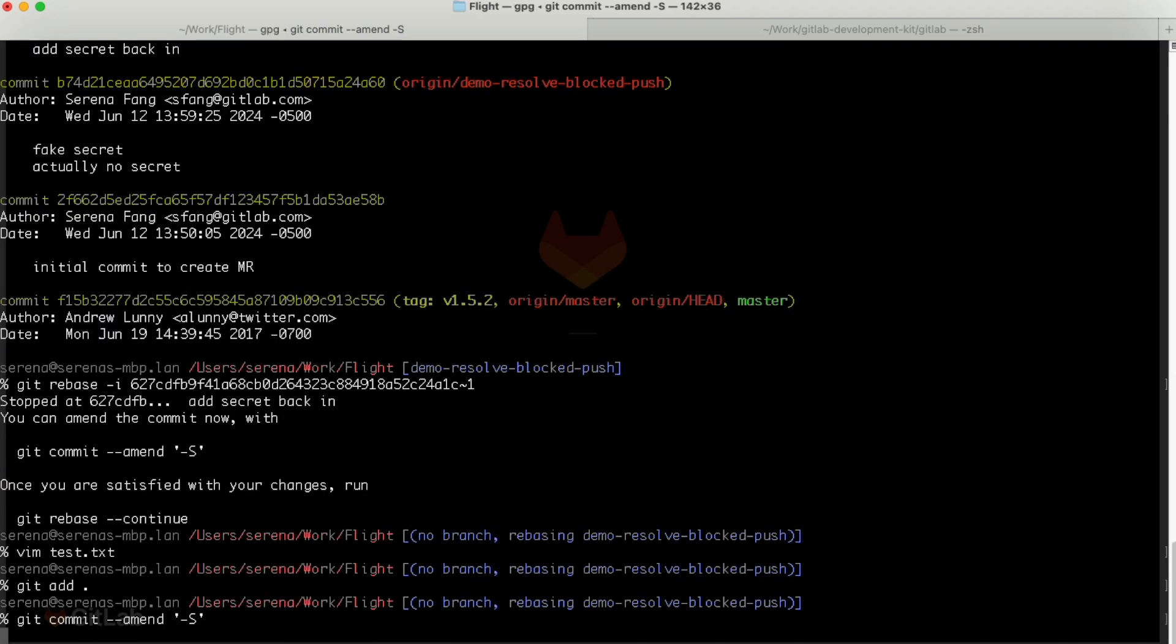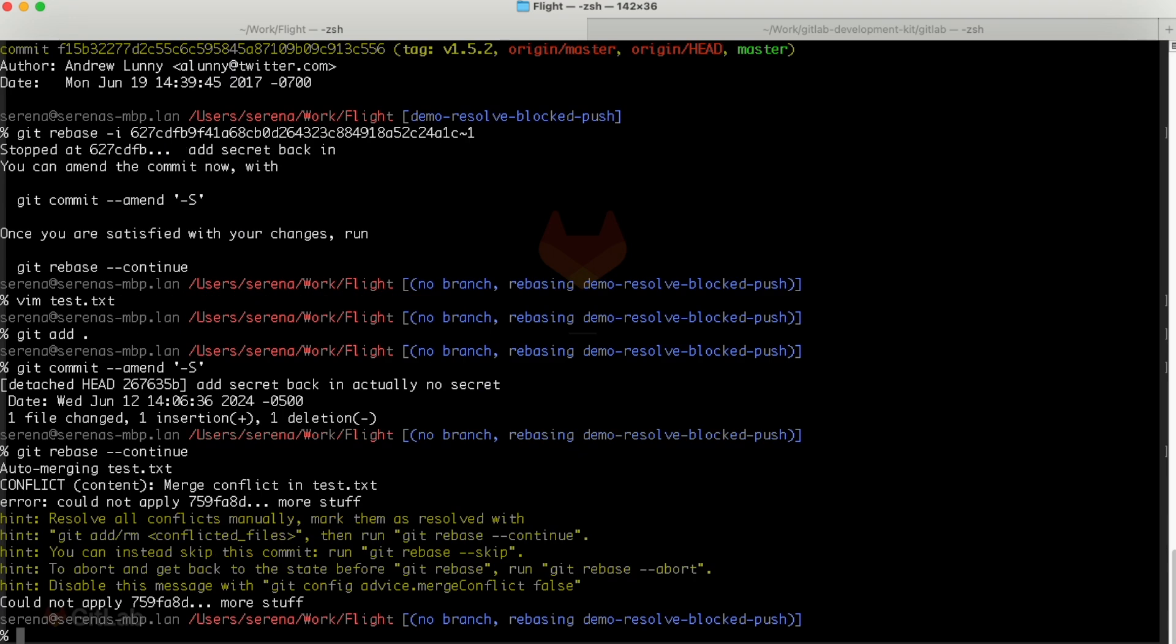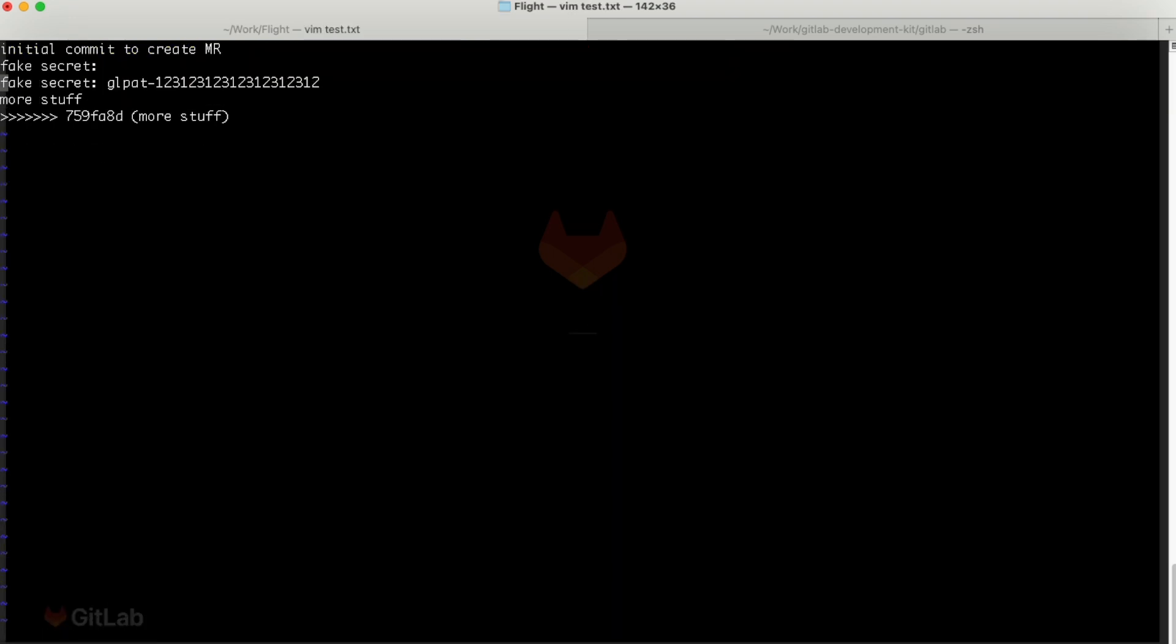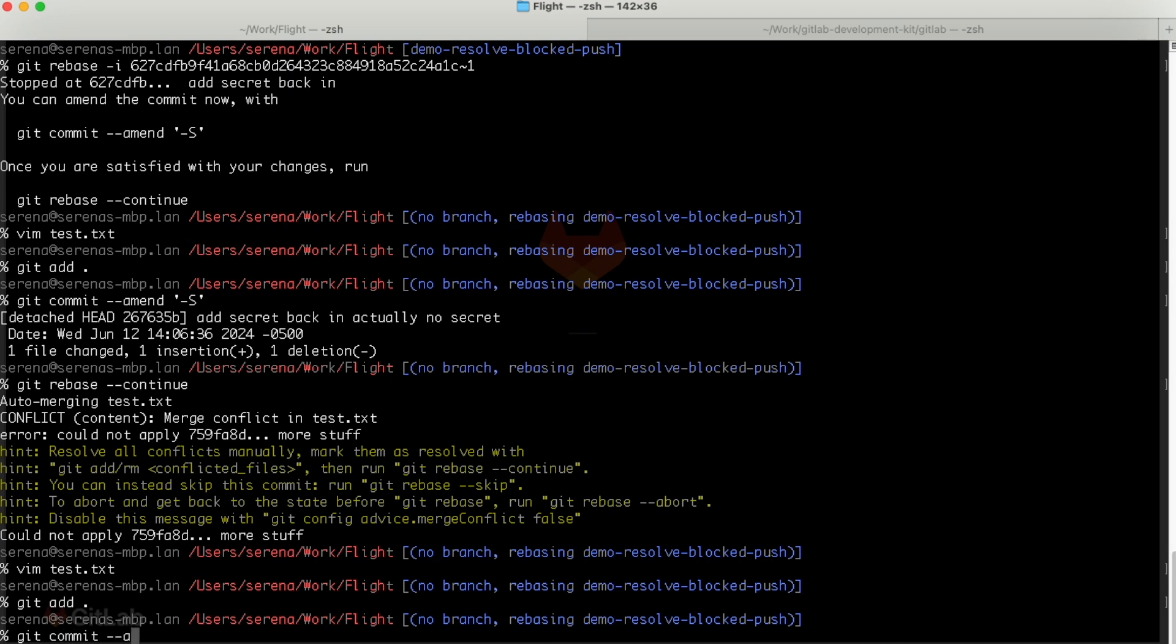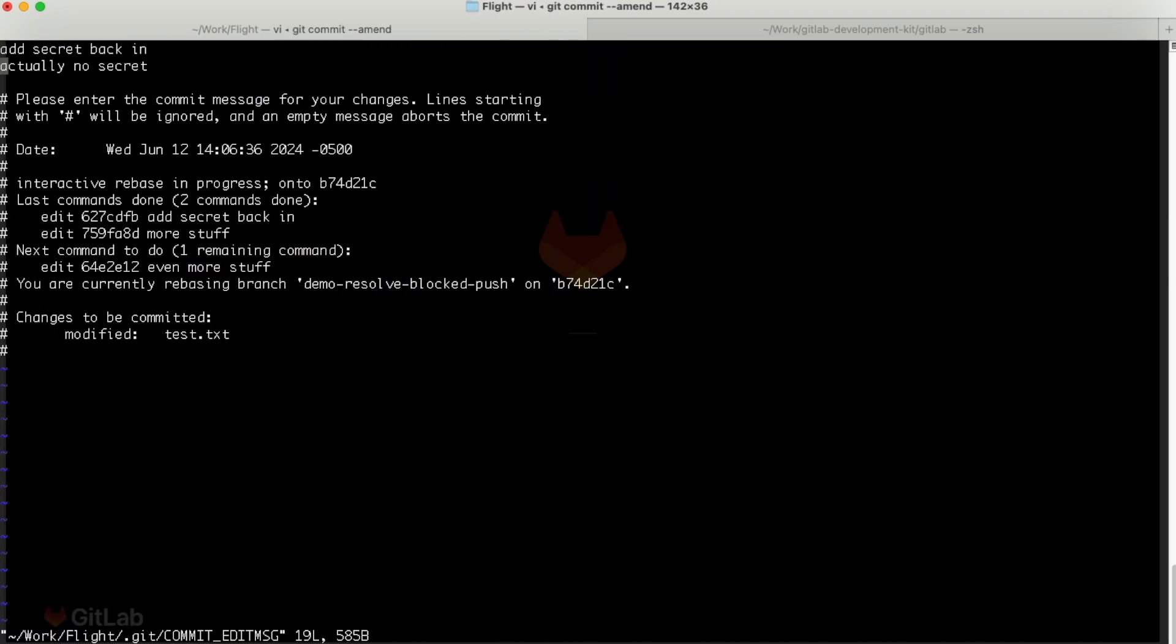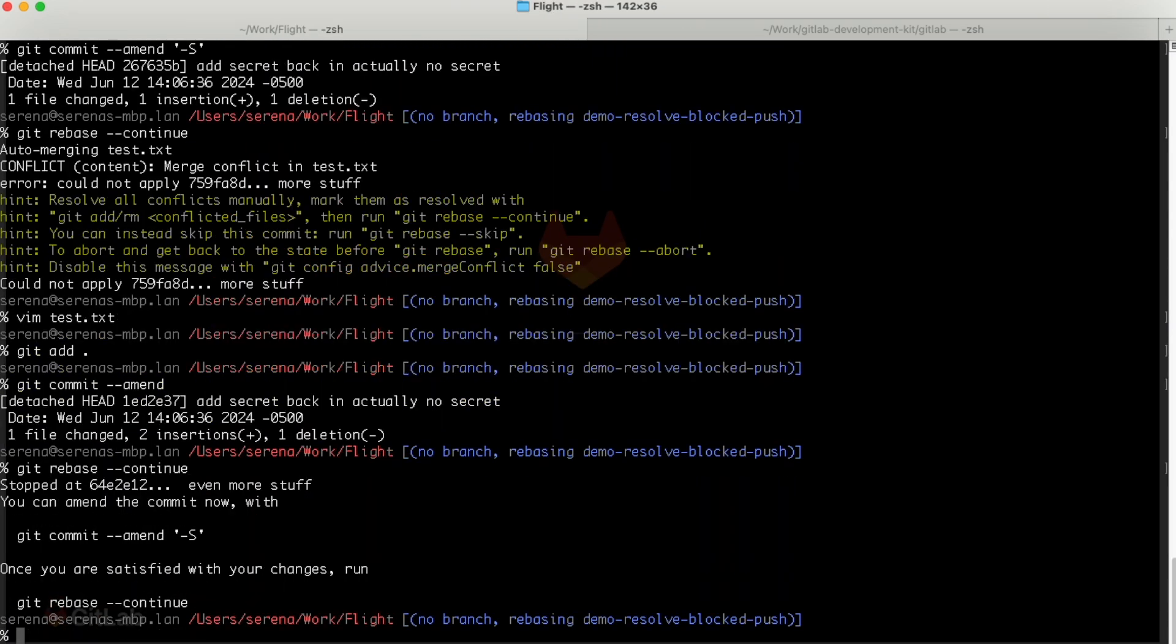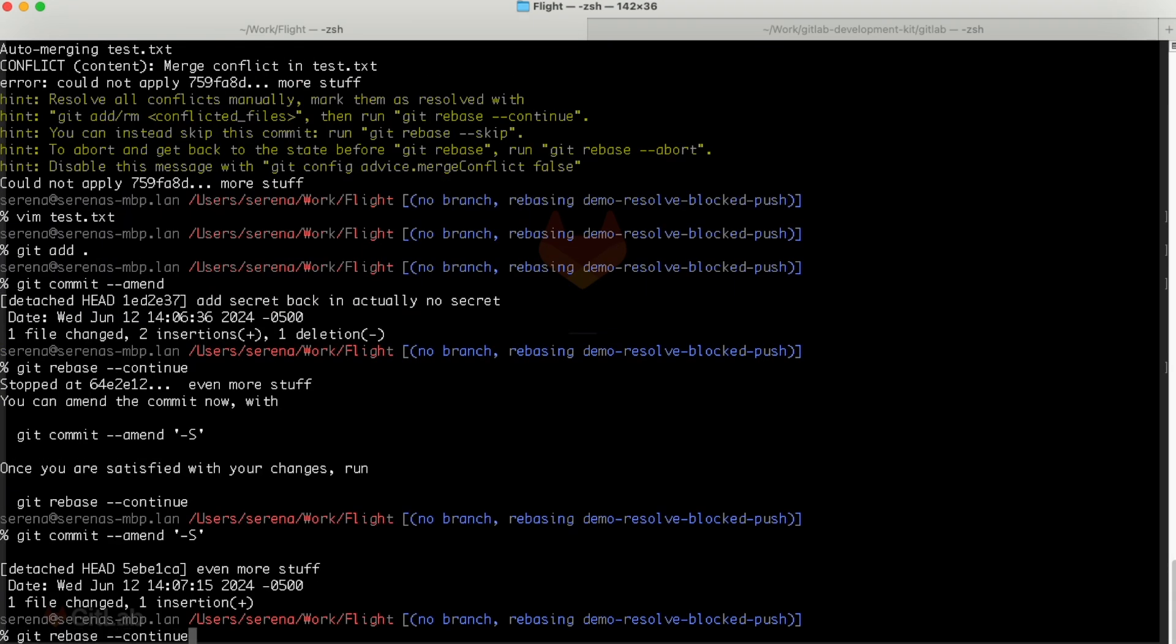Let's keep going until all the commits with the secret in it are fixed by continuing the rebase with git rebase continue. Remove the secret, add and amend the commit, resolve any merge conflicts, and continue the rebase until all the secrets are gone.